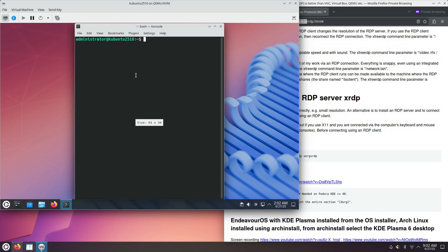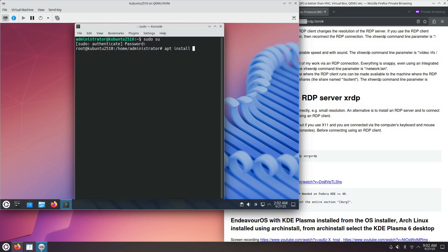And now let's install the packages for XRDP. That's two packages, XRDP and XORG-XRDP.